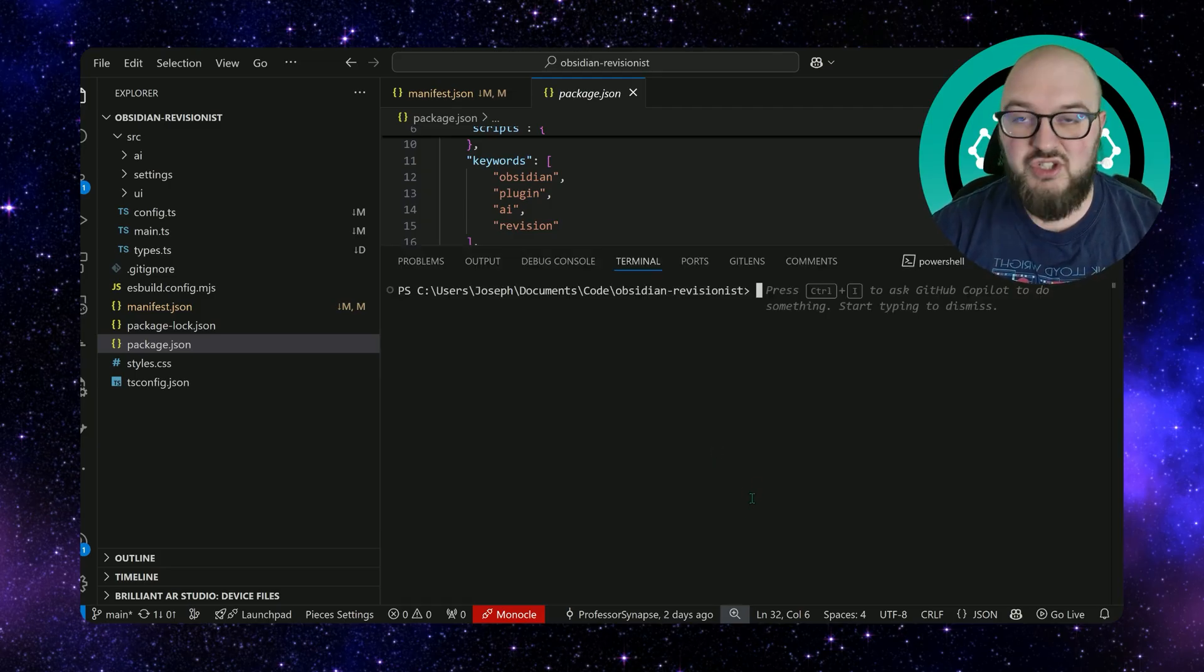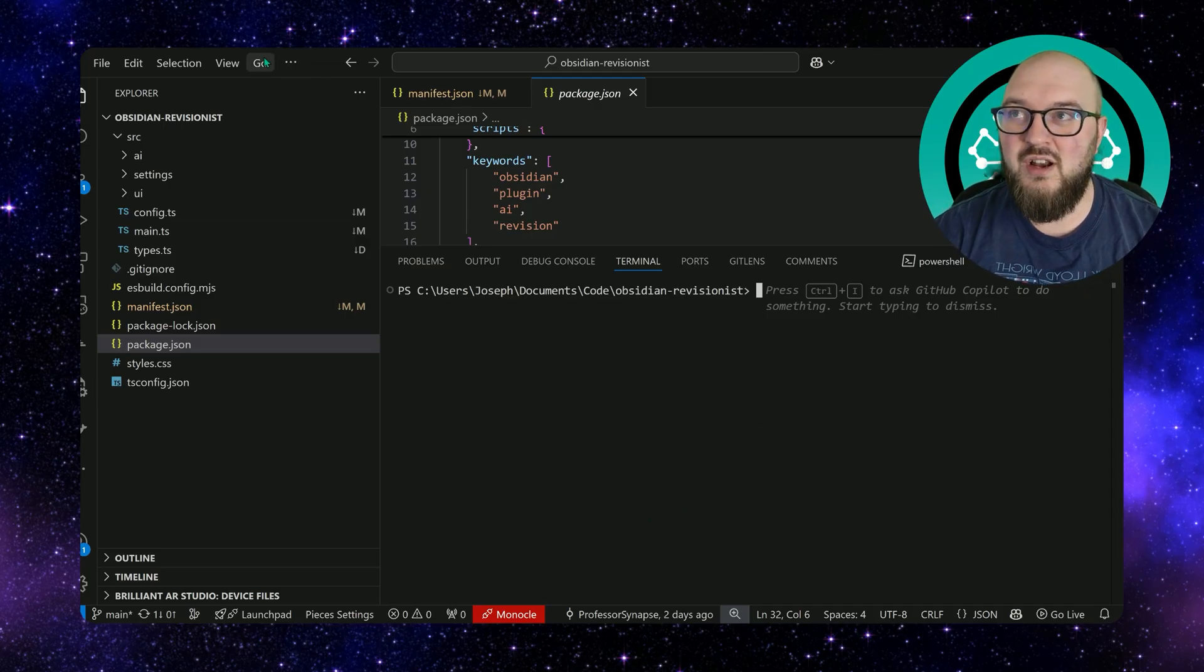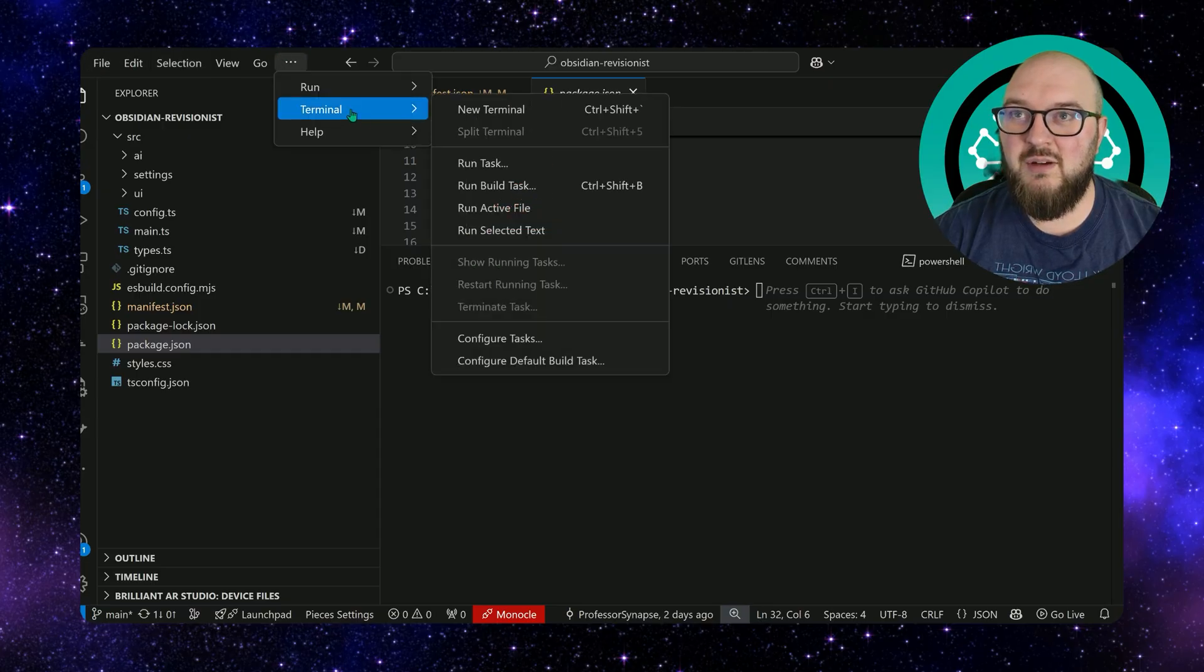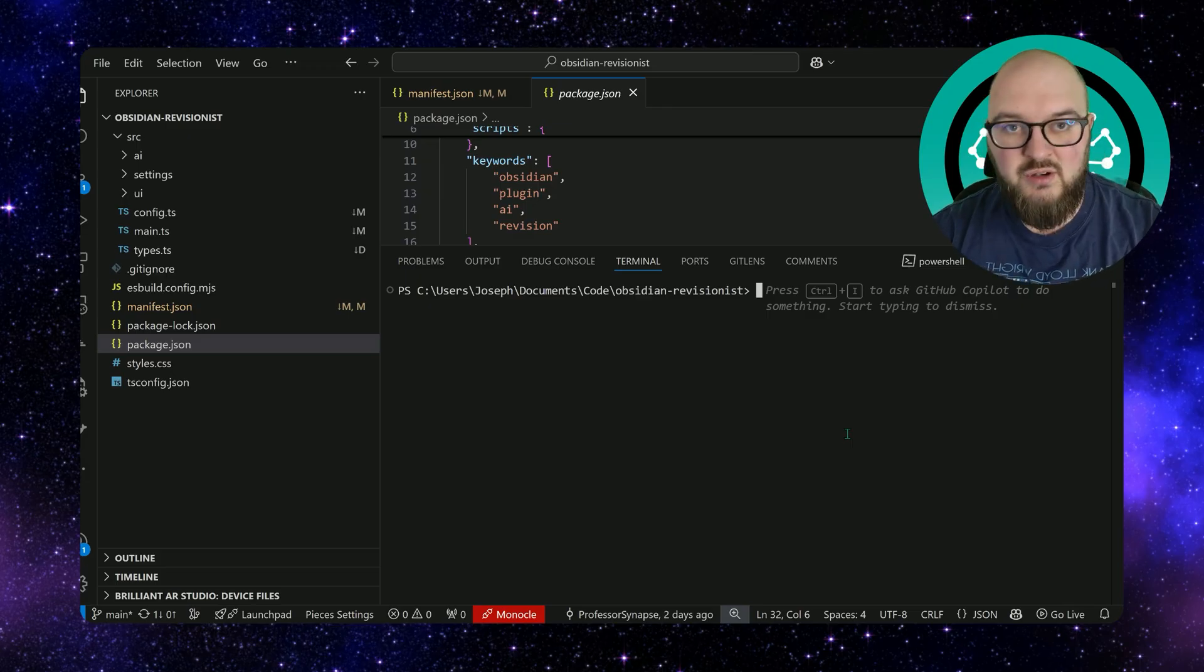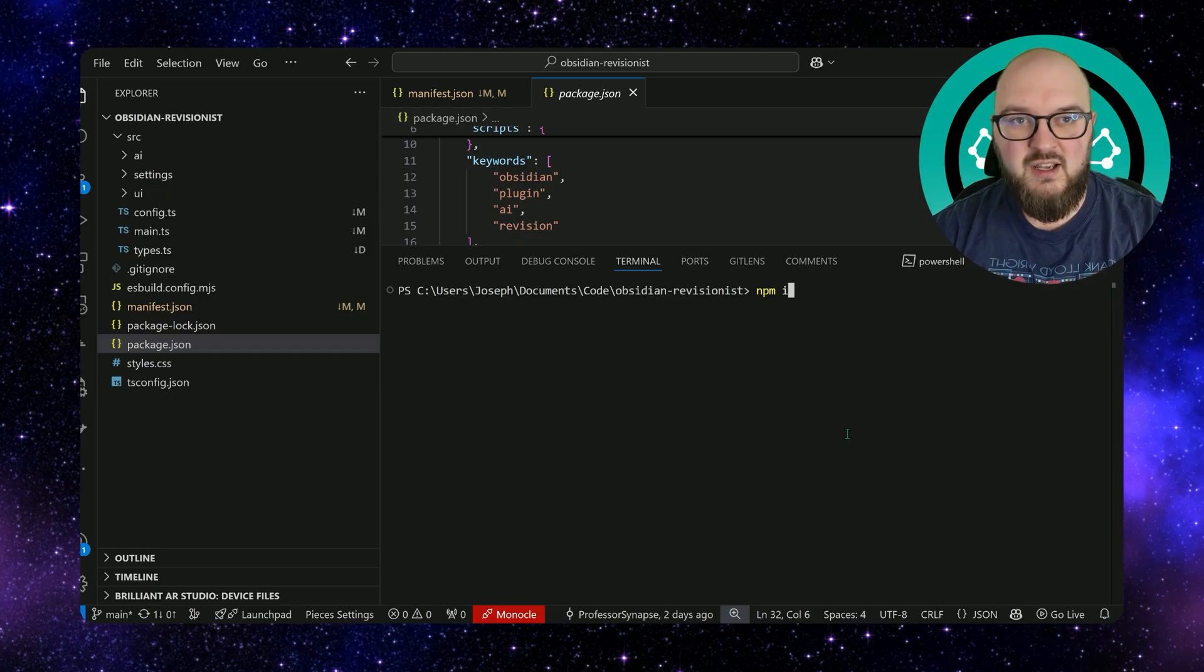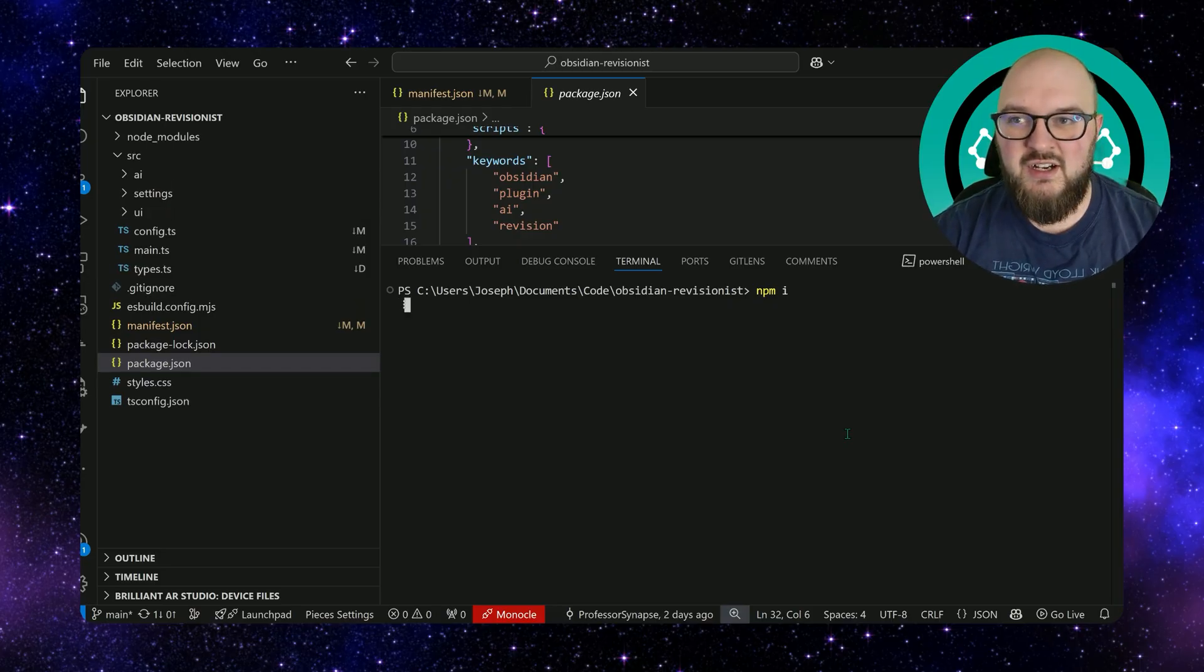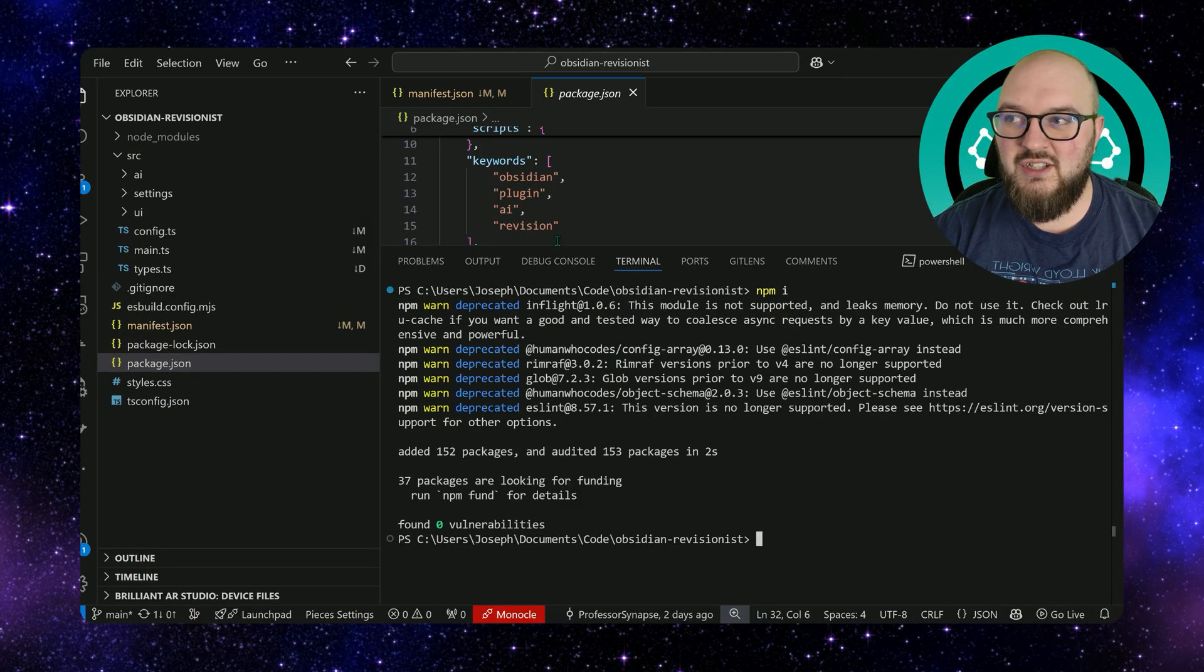We want to go to the terminal. You can bring that up with Ctrl+Shift+squiggly line in the top left of your keyboard, or you can always do it the manual way. You come up here, you terminal, and you run new terminal. And all we're going to do is we're going to write npm i, I'm going to hit enter, and all this is going to do is it's going to look at the package.json and it's going to download all of those packages.